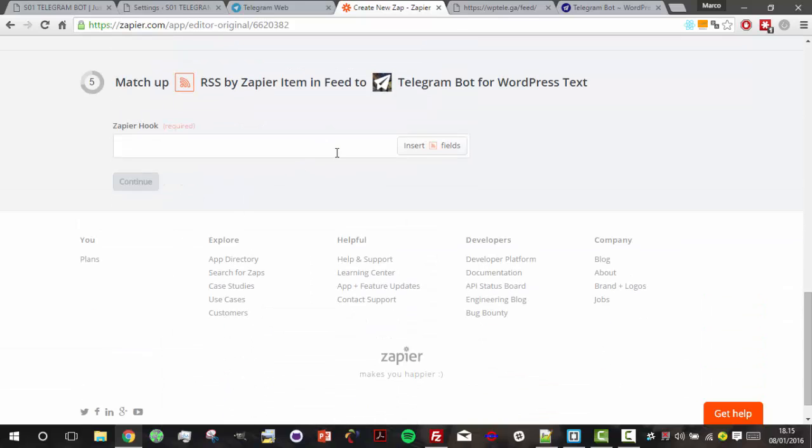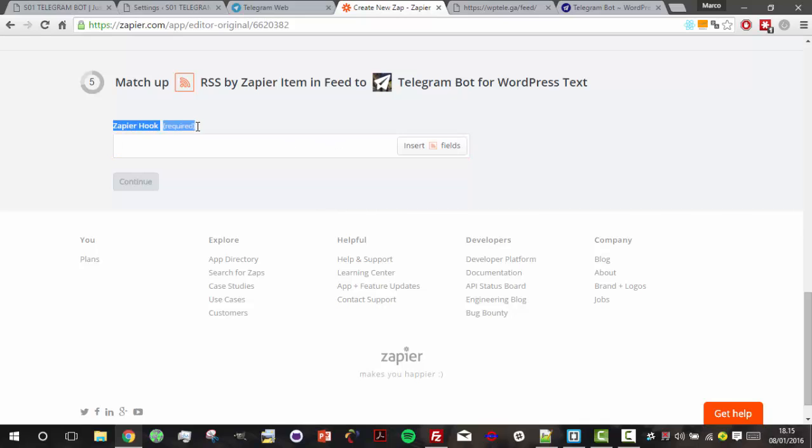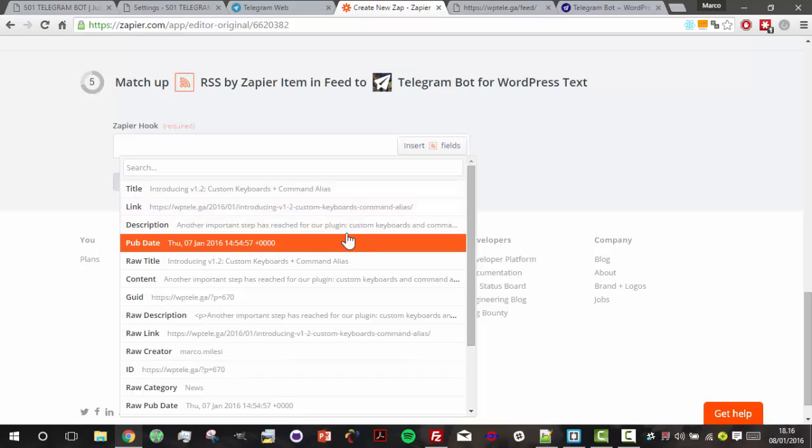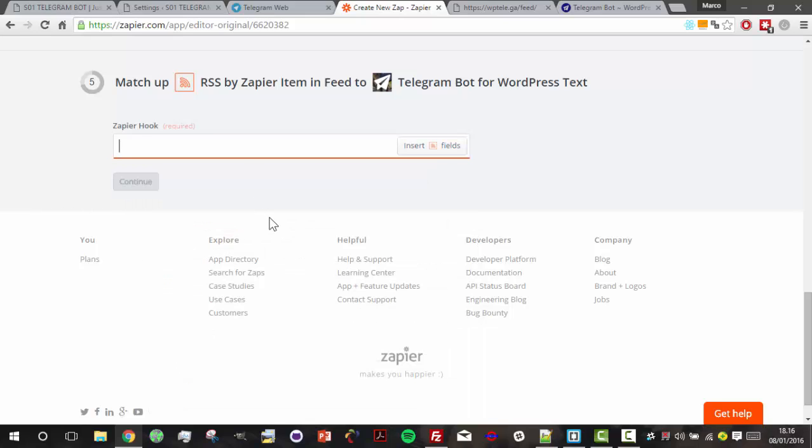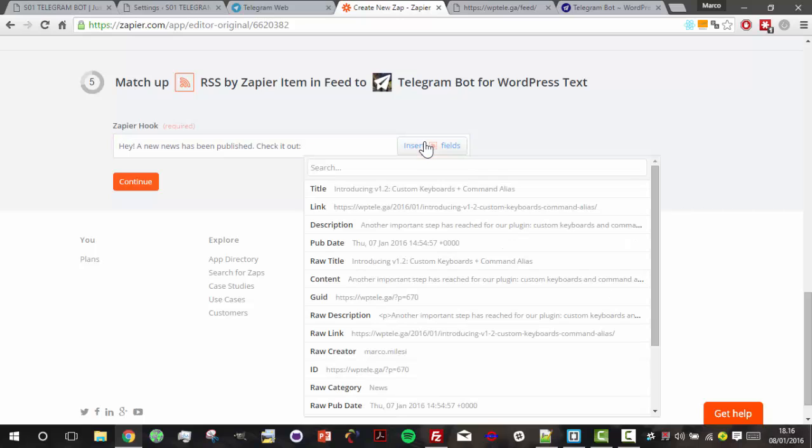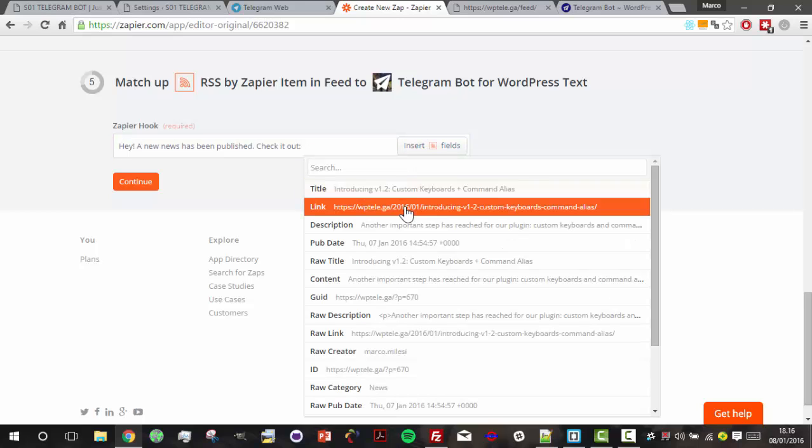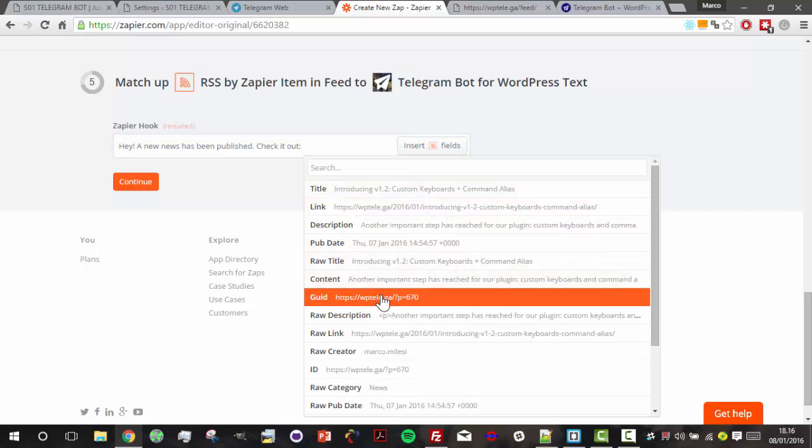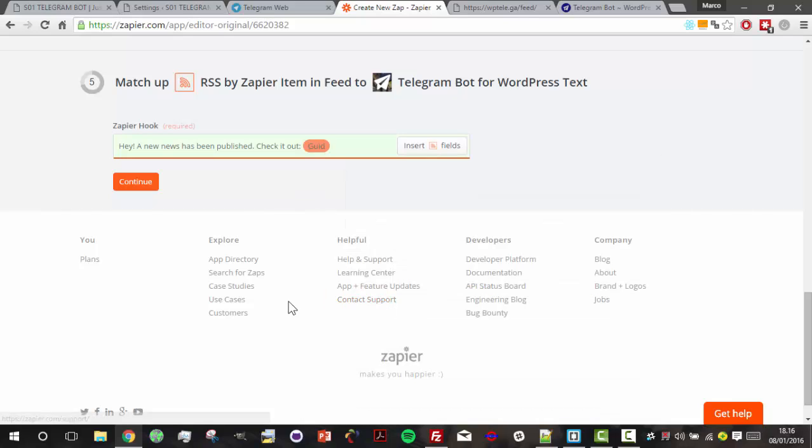Let's continue. Here is the message that will be sent to our bot. I compose my message: 'Hey, a new news has been published. Check it out.' The most important thing is that I have to include the link so that the preview will be shown on our subscriber's client.